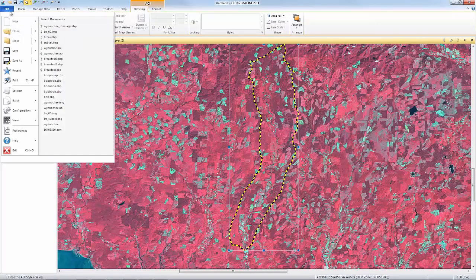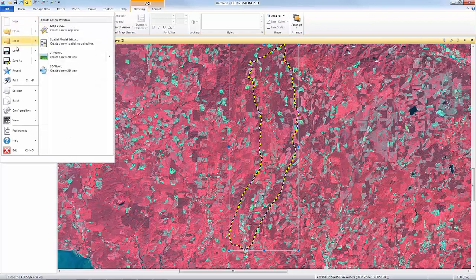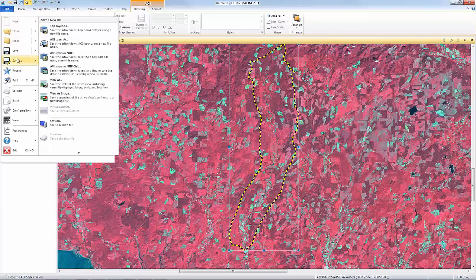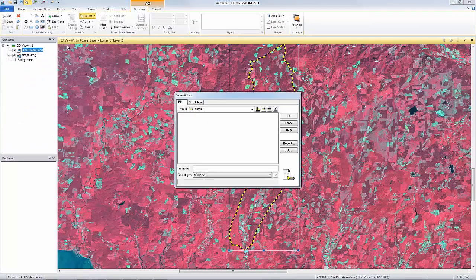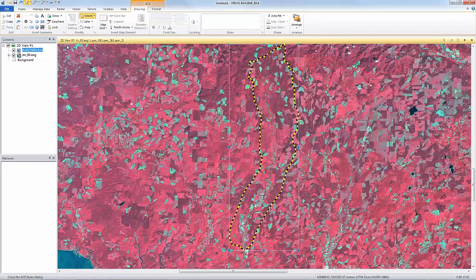The AOI layer can be saved to use at another time. By selecting File > Save AOI Layer As, you can define where the file should be saved, give it a name, and click OK.